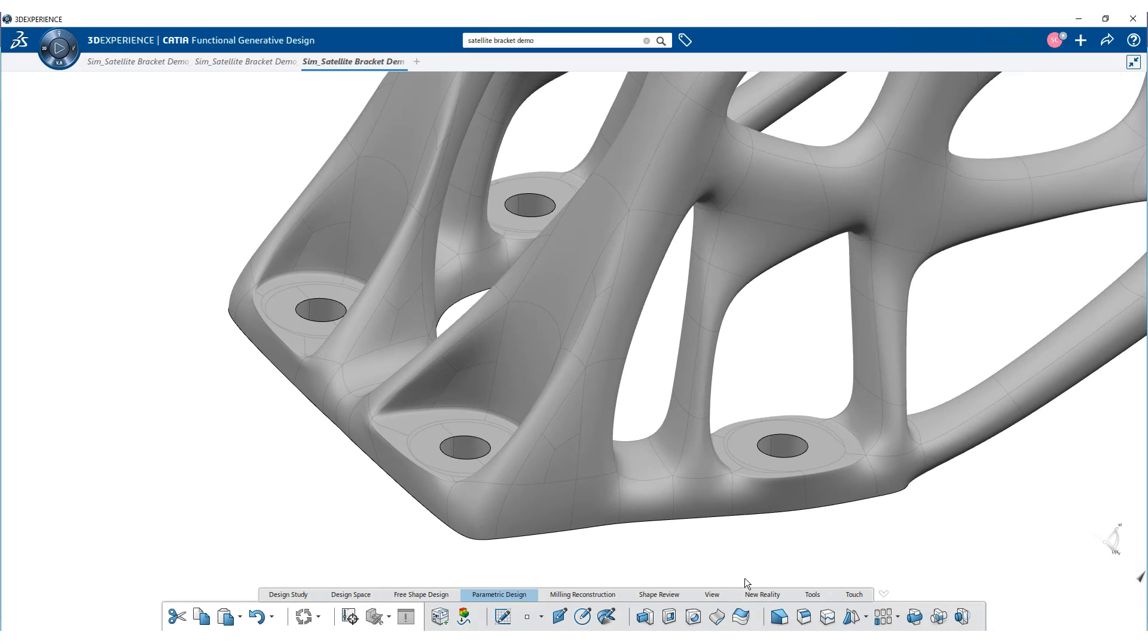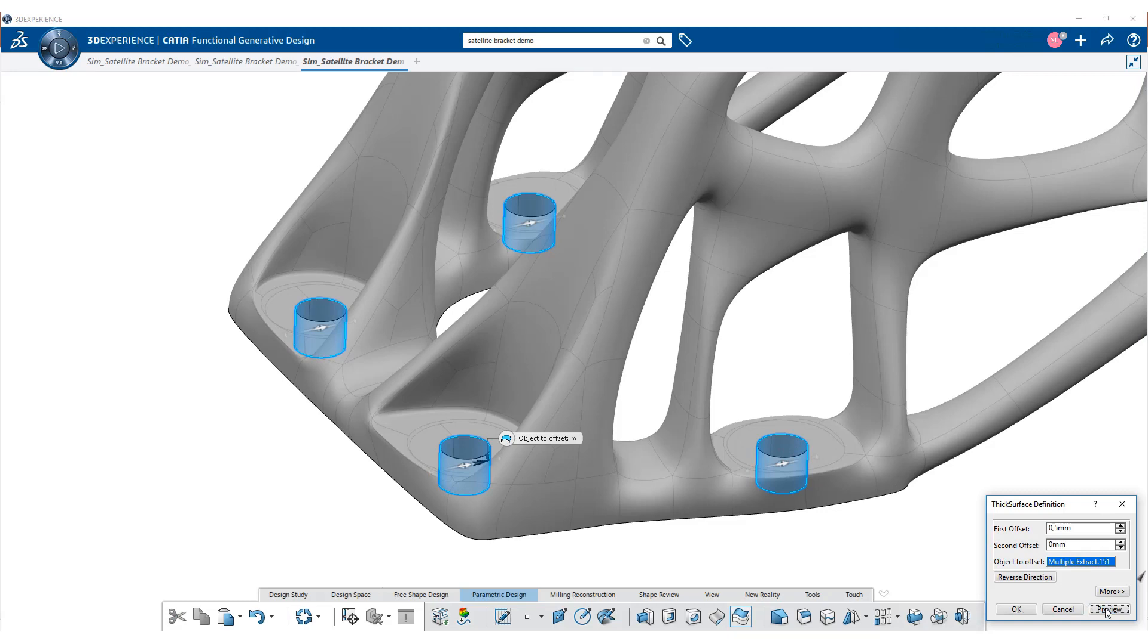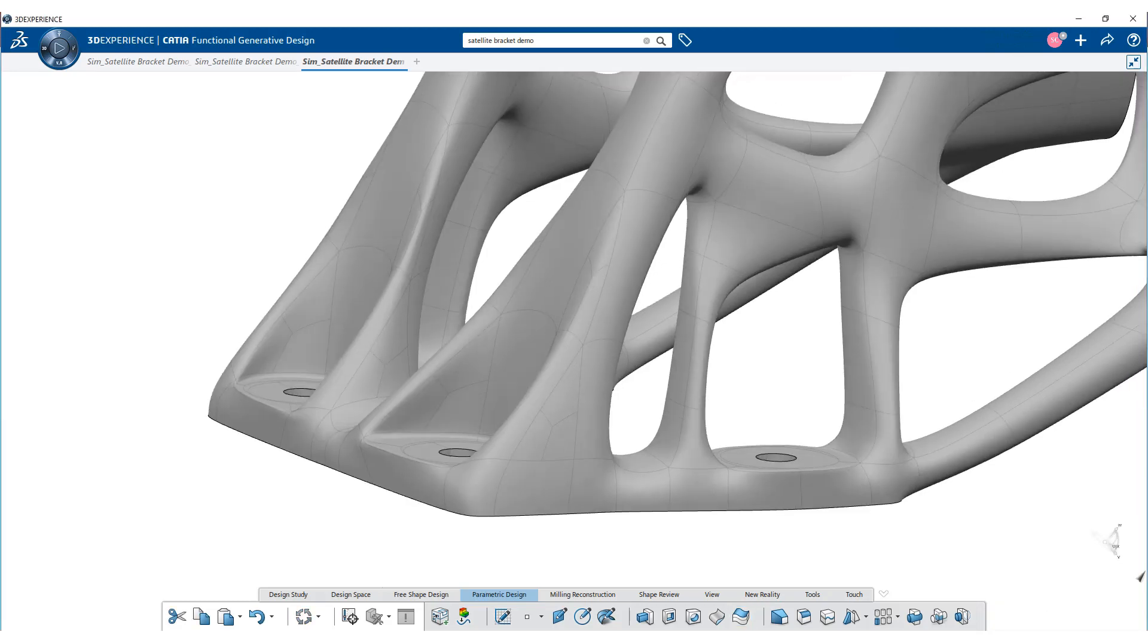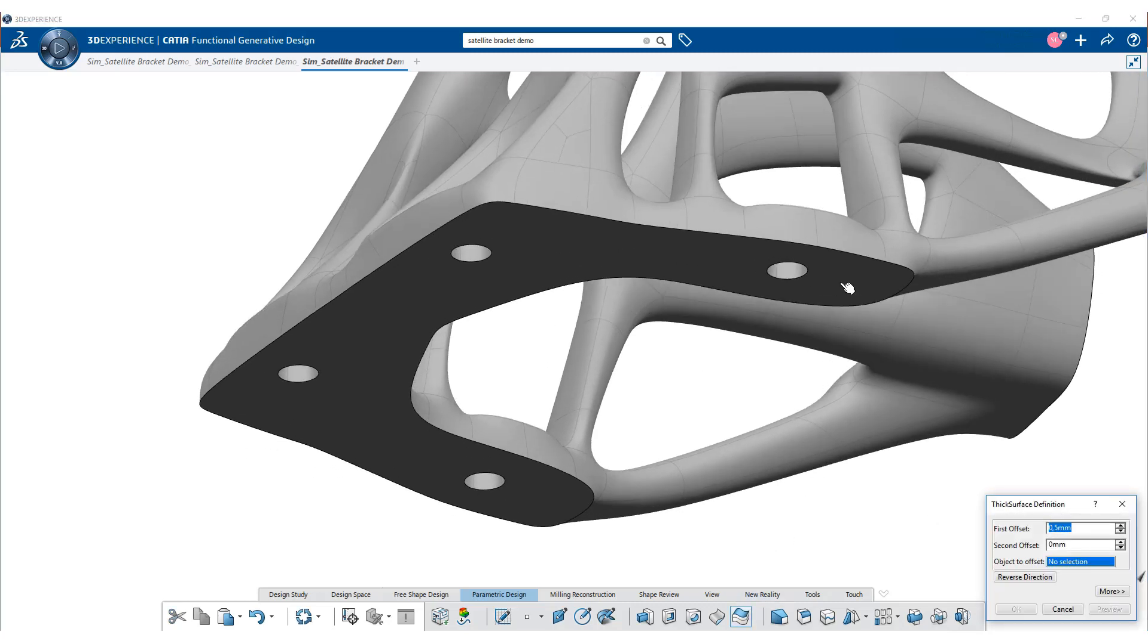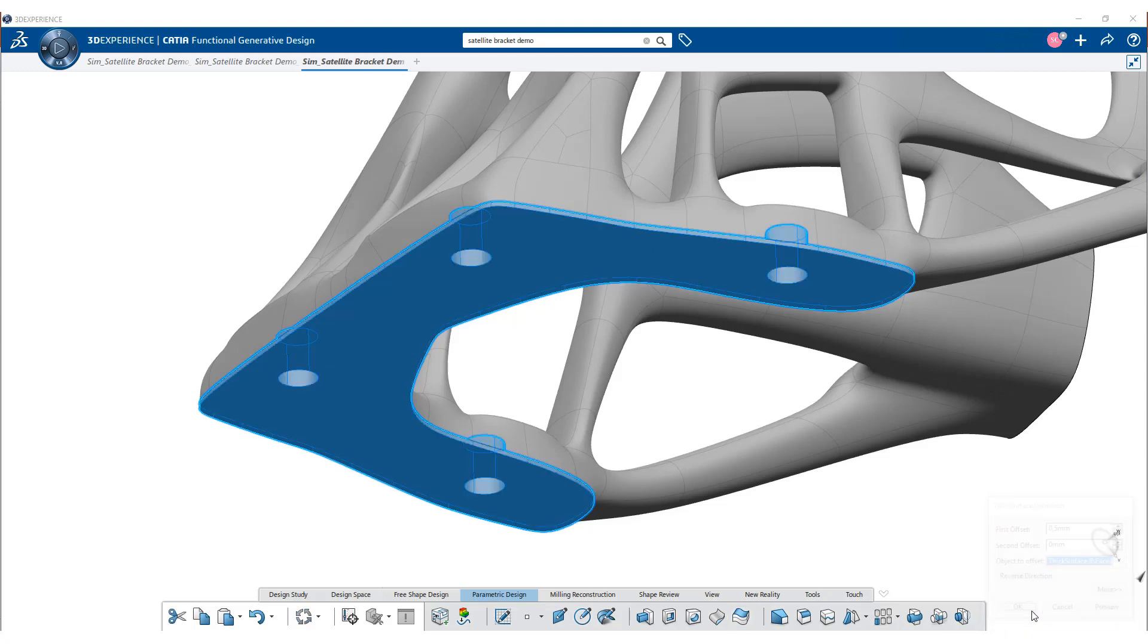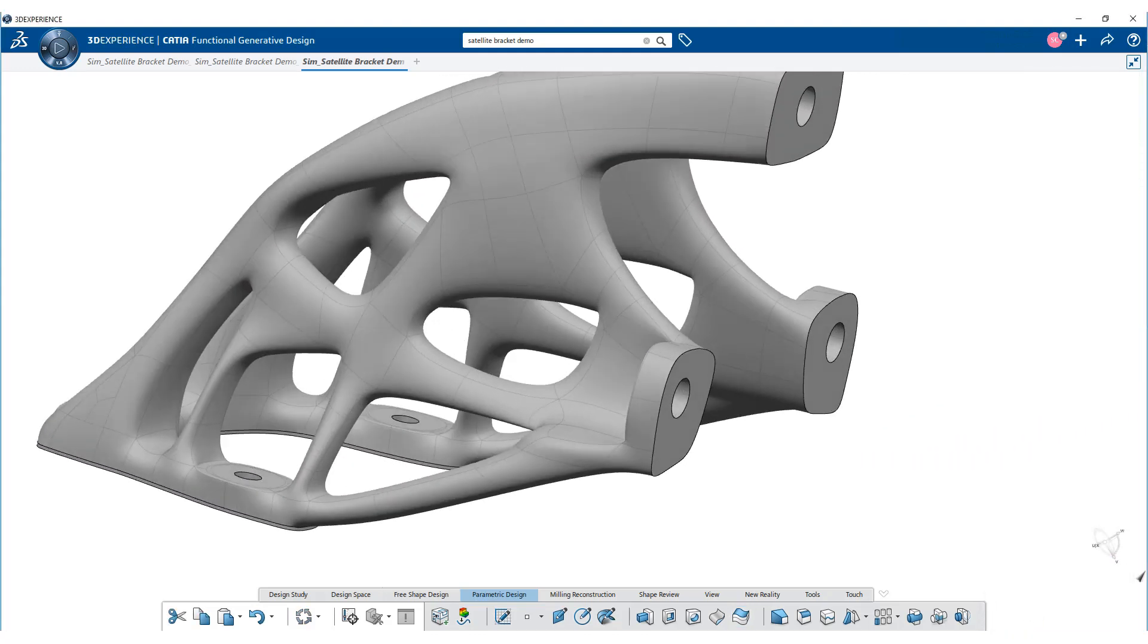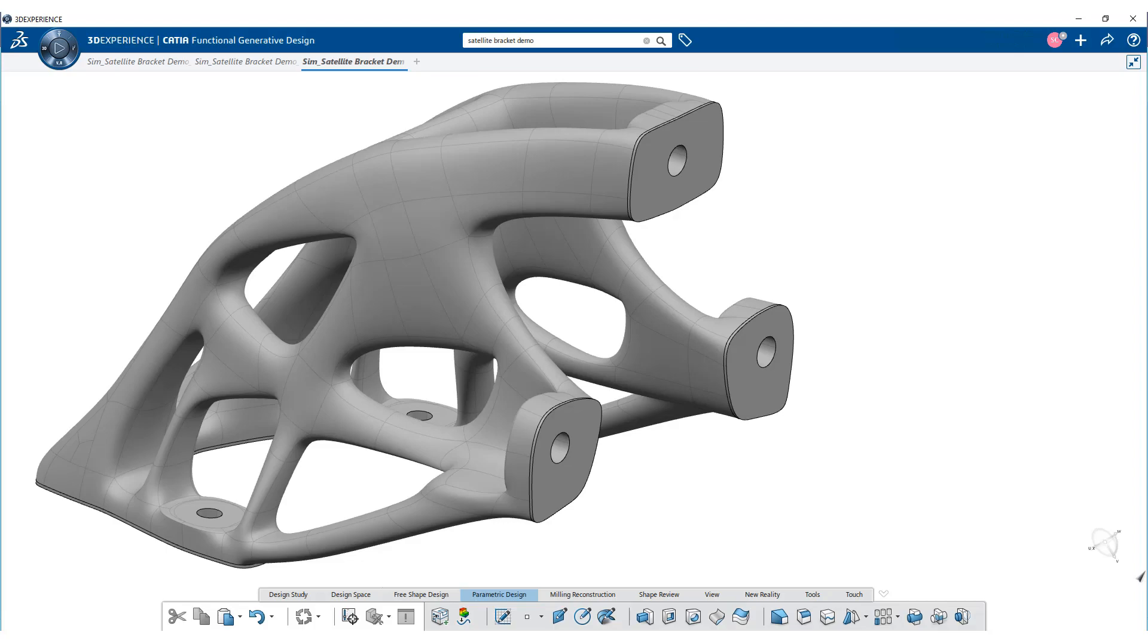Now, let us increase the thickness of the bolt holes as well as bottom surface of the geometry. Similarly, repeat these steps for the side portion of the geometry. Thank you very much for watching this video.